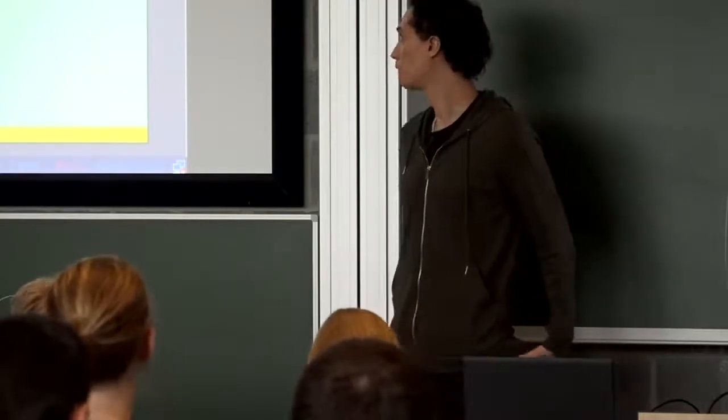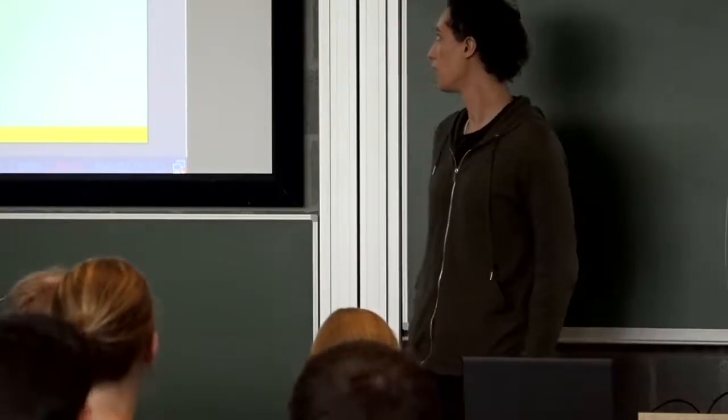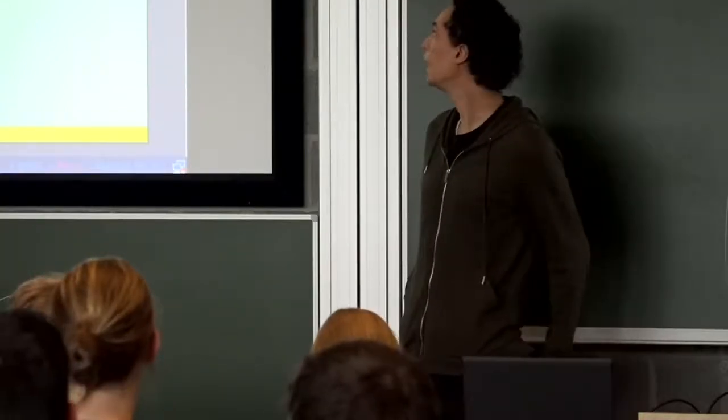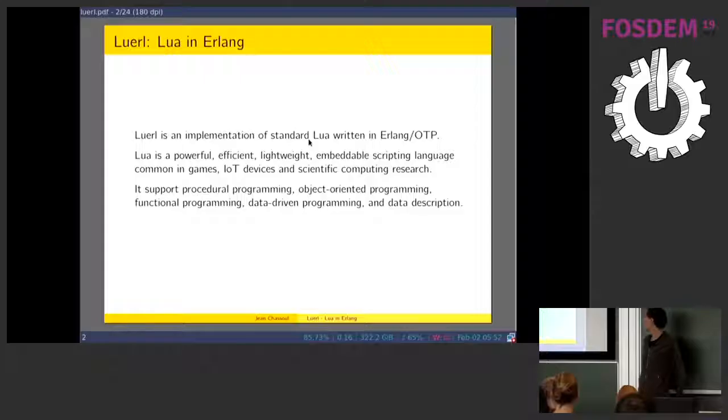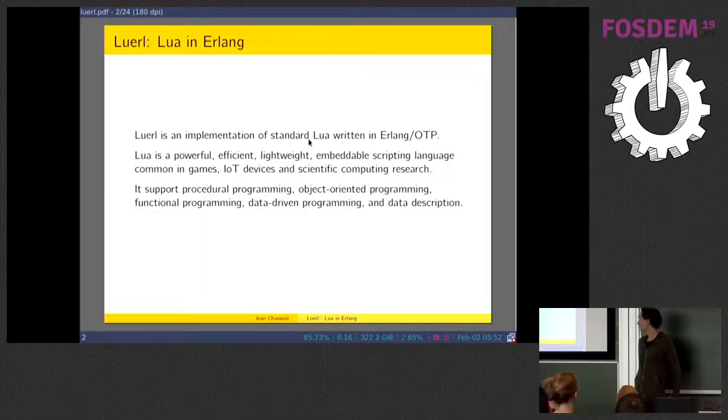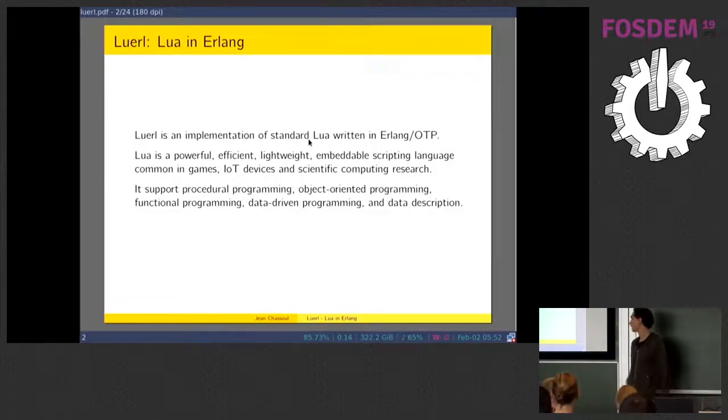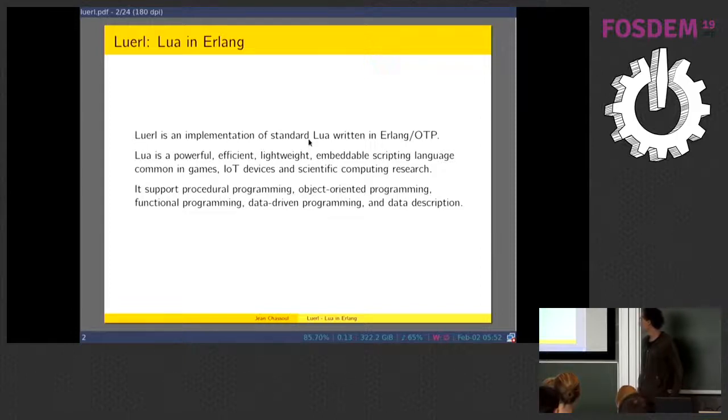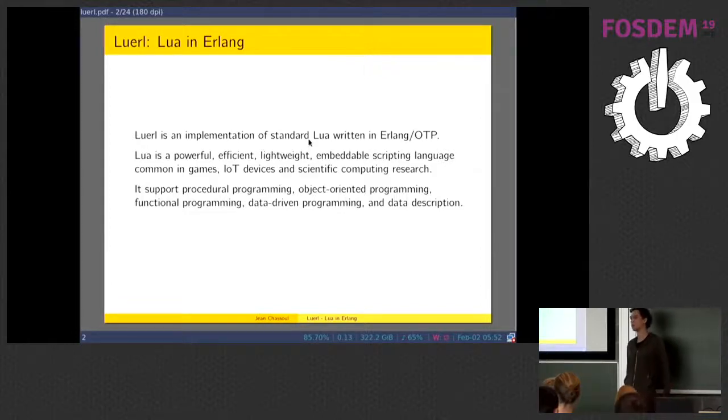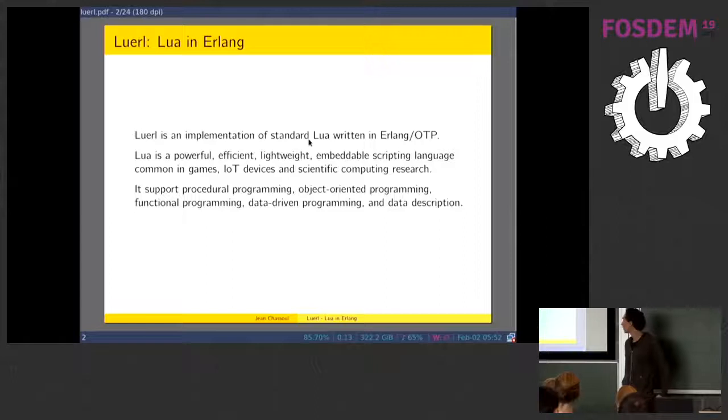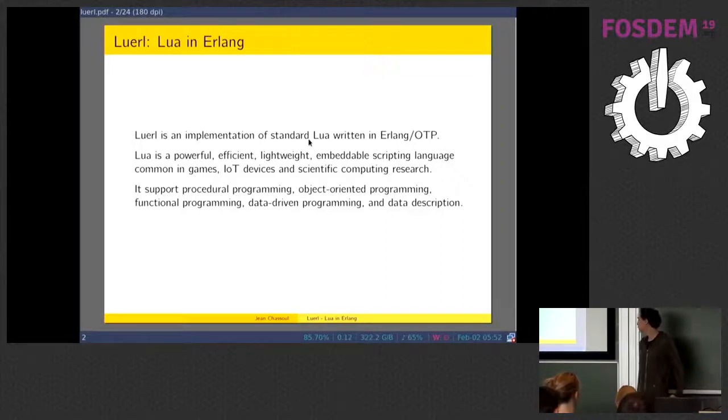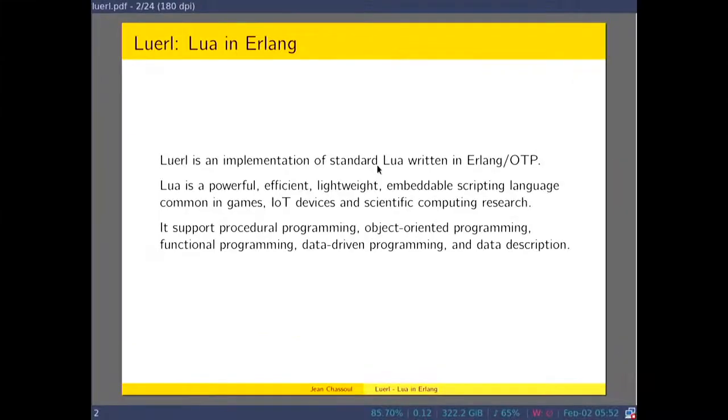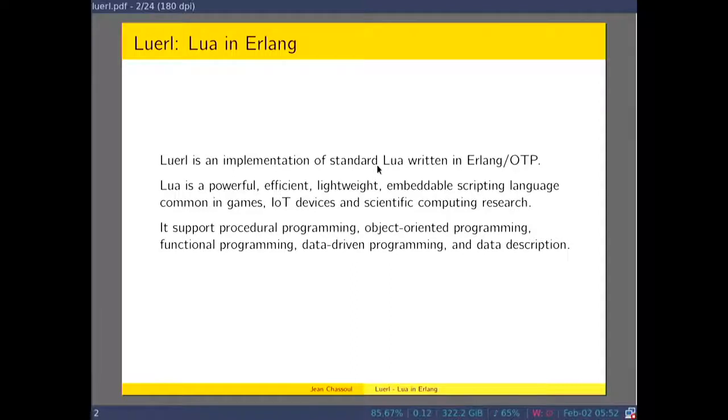Lua is a powerful, efficient, lightweight, embeddable scripting language that is common in games, internet-of-things devices, and scientific computing research. It supports procedural programming, object-oriented programming, functional programming, and almost everything.